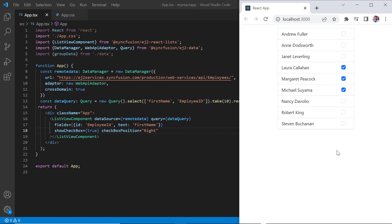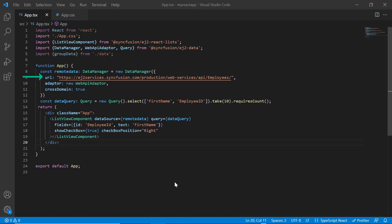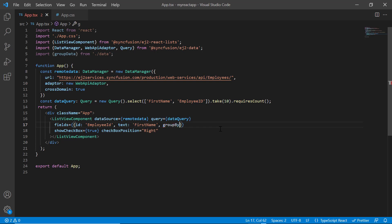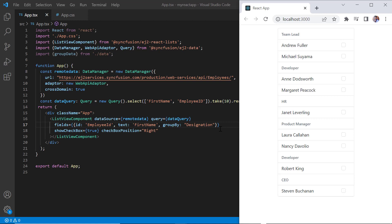Next, I'll show you how to categorize the list view items using the group by property. I'm going to categorize all the employees in this remote data by designation. In the field settings, I add the group by property and set its value to designation. Look at the list view now. List items are categorized based on the designation.